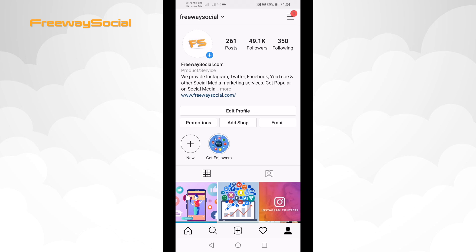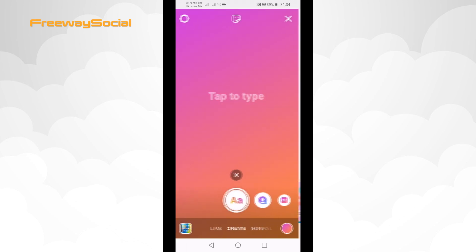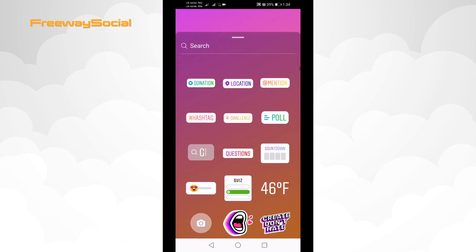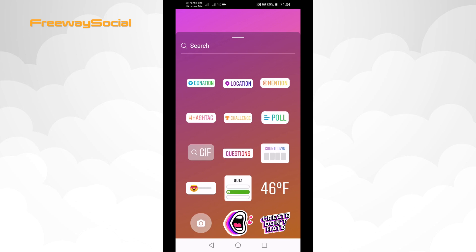I know that many people have this problem when the music feature is not available in Instagram stories. I can even go to my stories and as you can see, currently I don't see the music sticker right here.